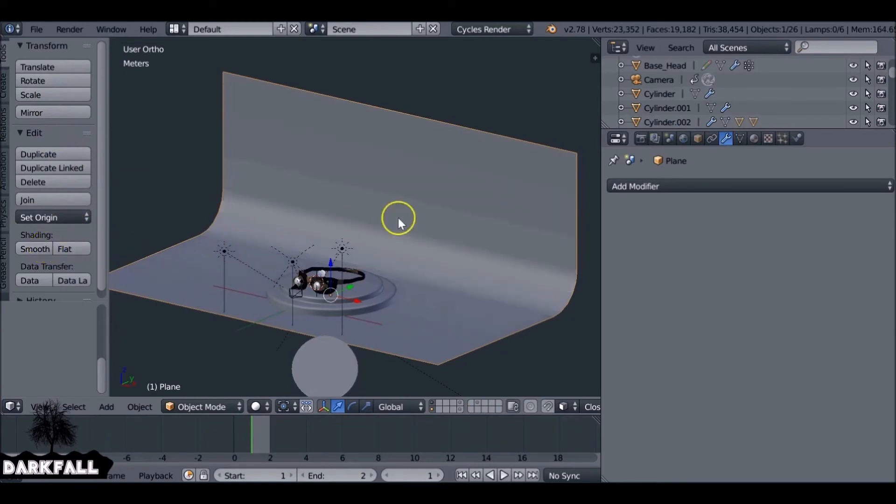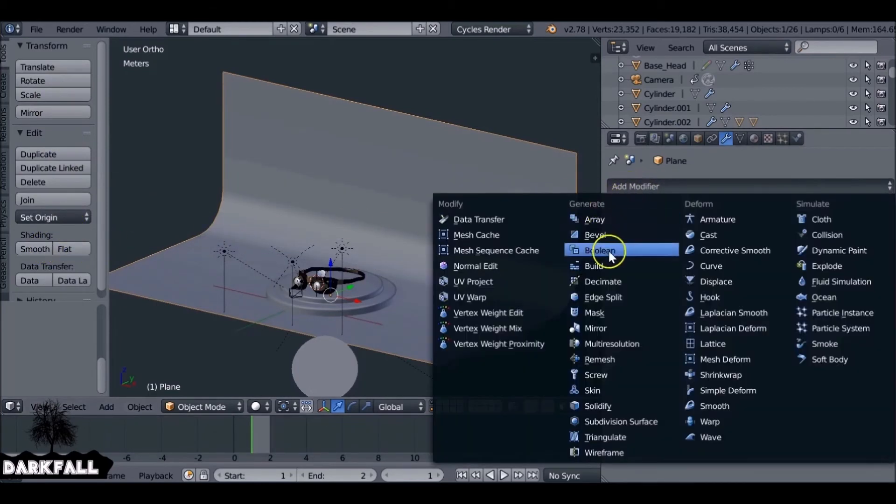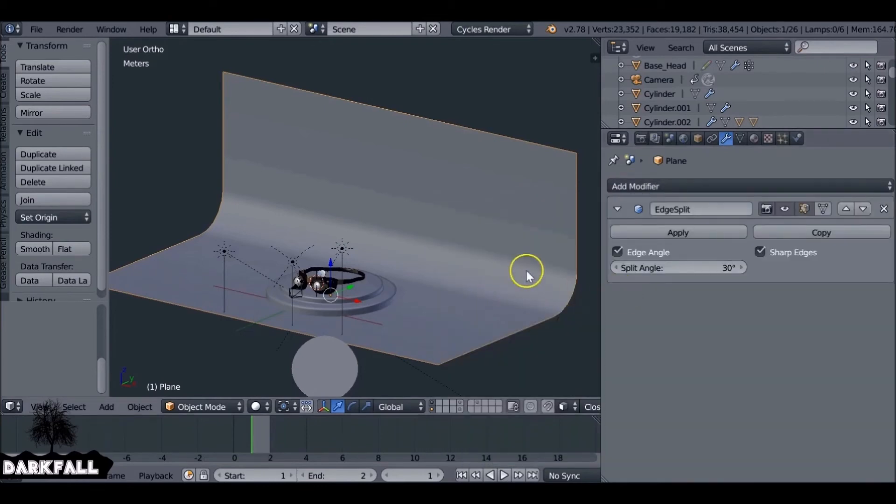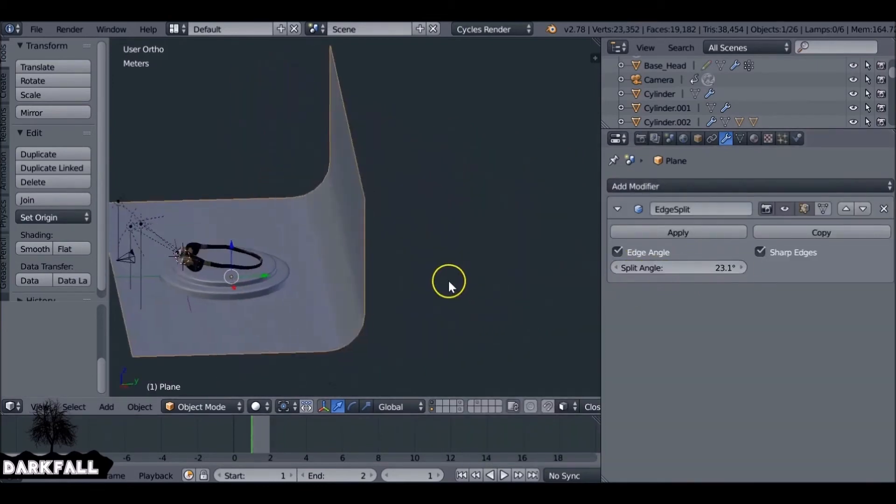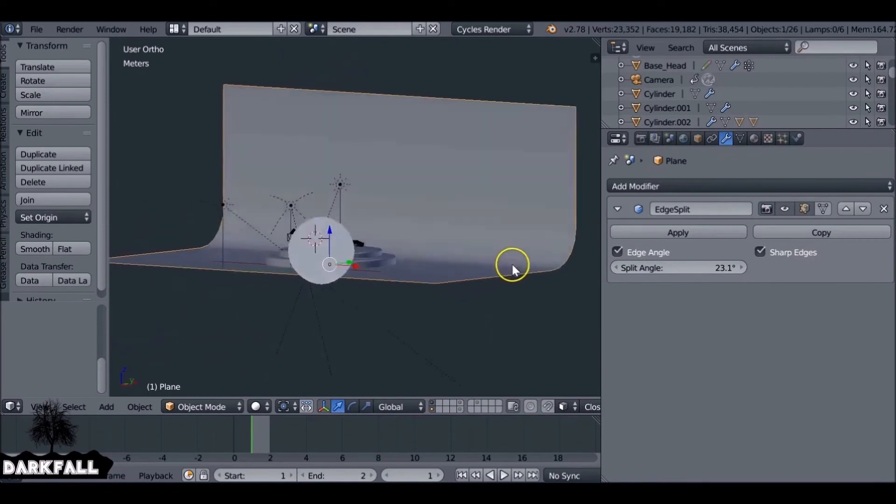We also want to make sure you smooth it. So if you still get some problems, add on an Edge Split modifier. And if you still want it even more curvy, you can just add on a Subdivision Surface modifier, but I think that's enough.